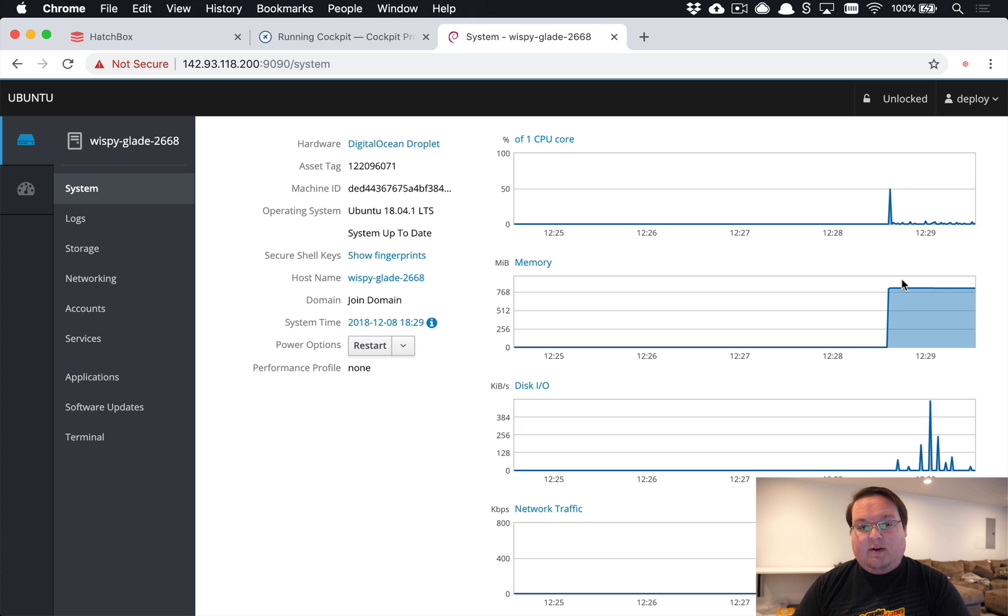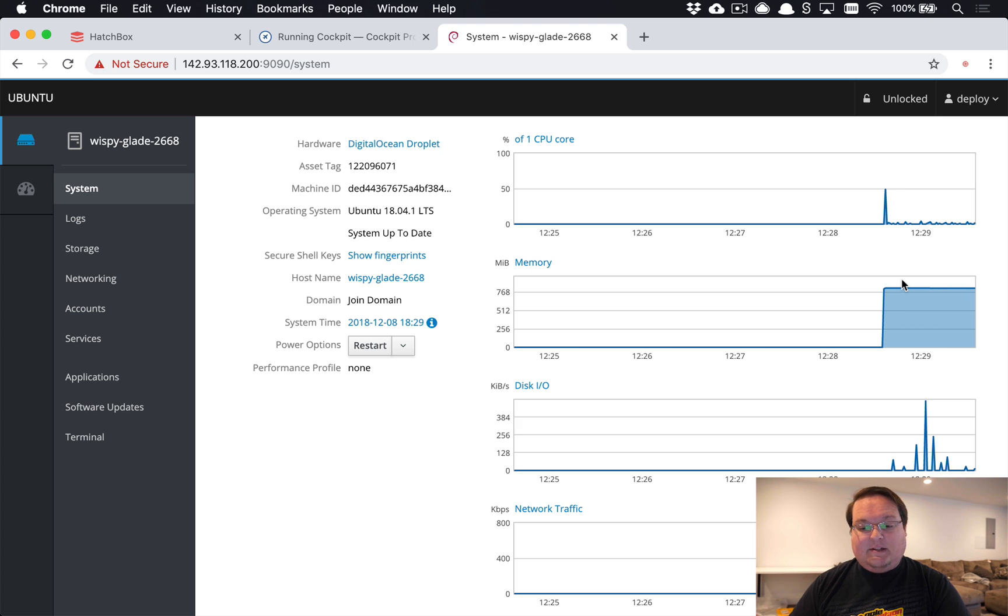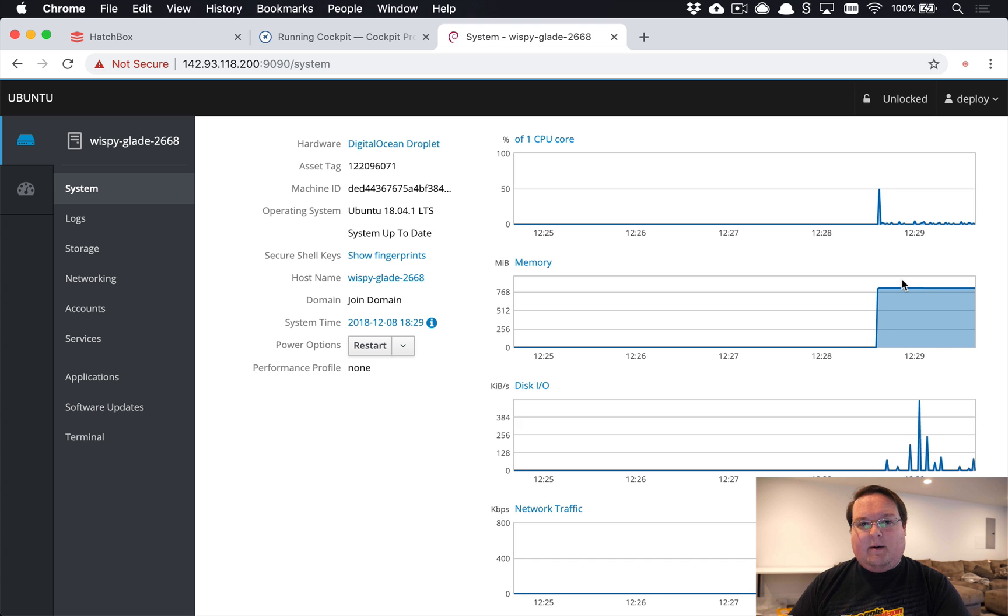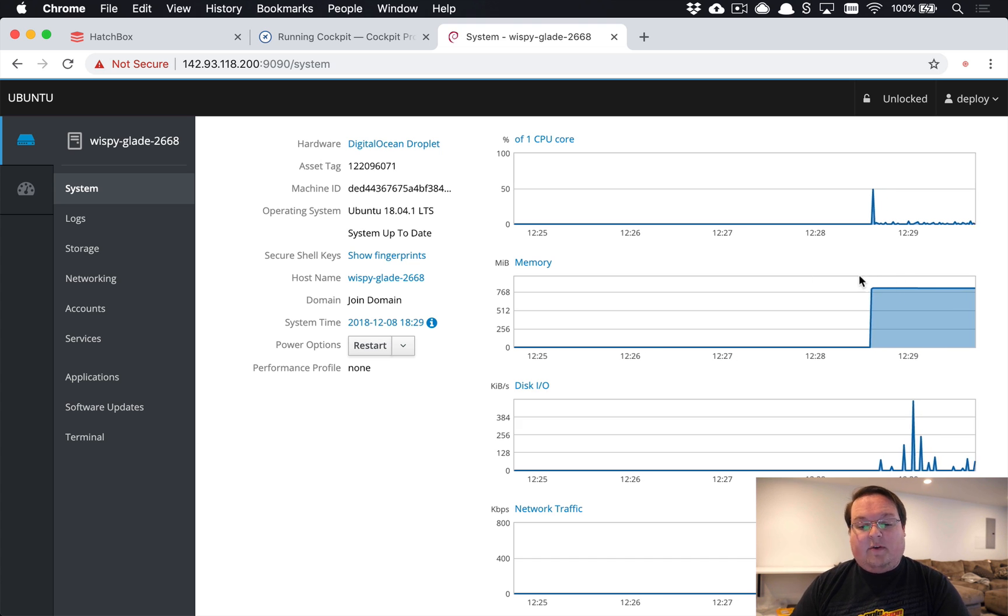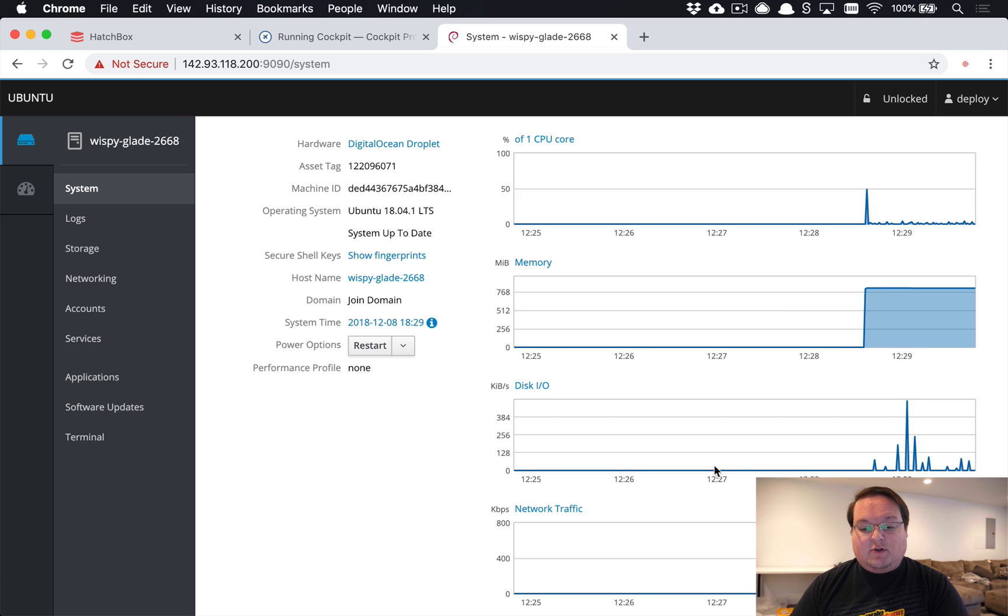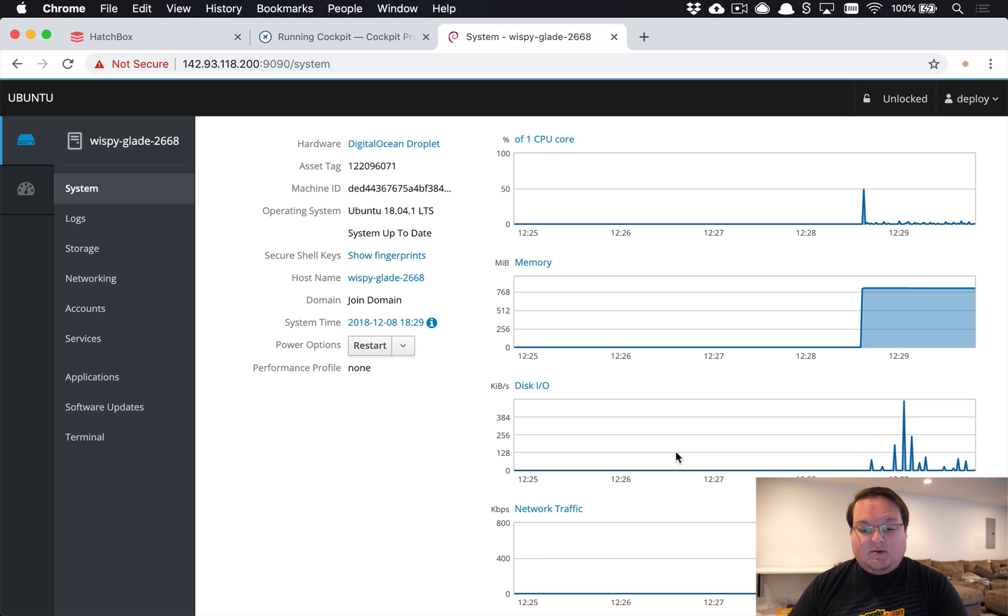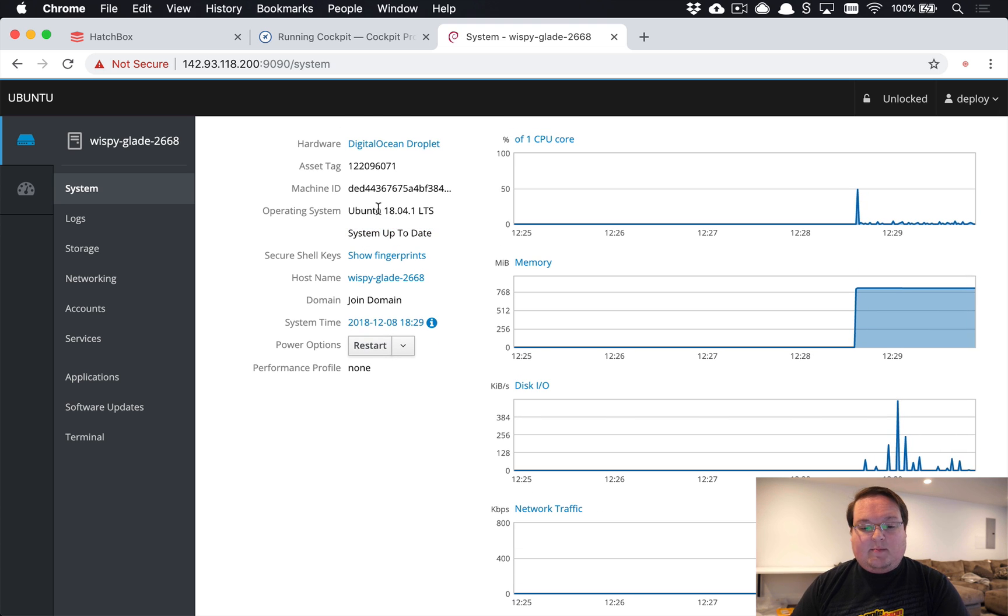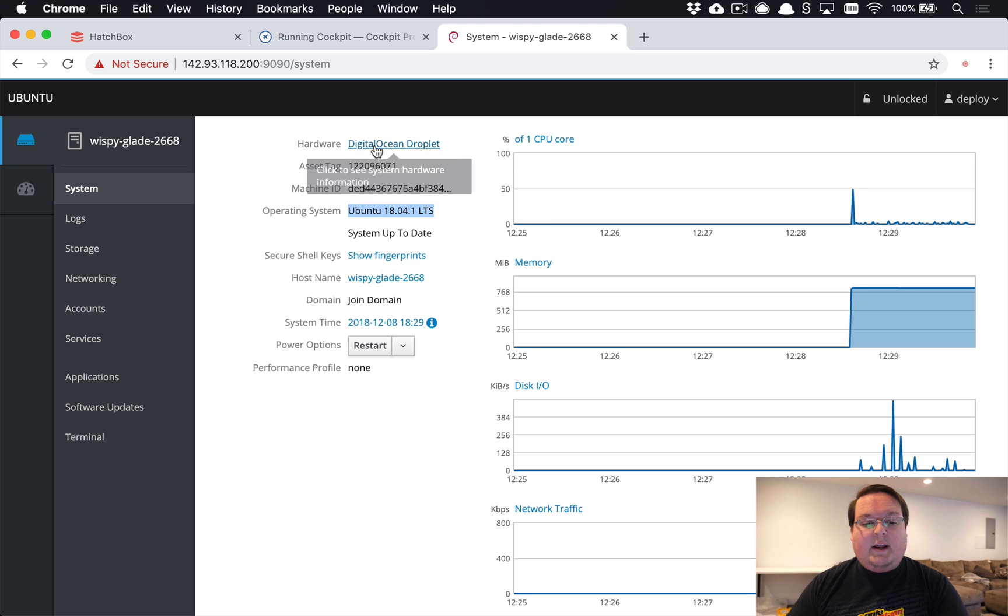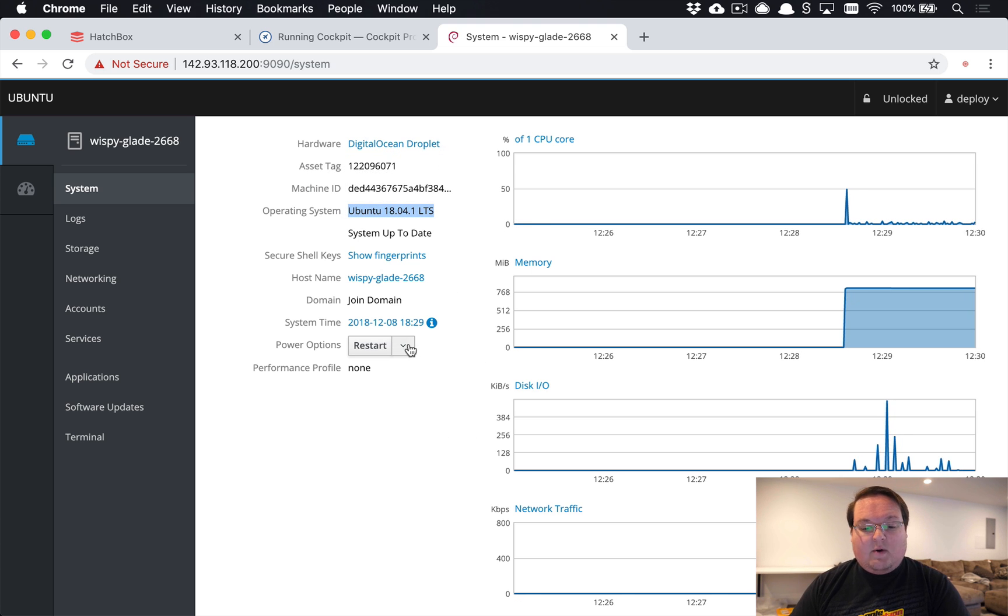For example, here we don't have a lot of free memory for a new deploy to compile assets or install nokogiri and compile stuff. We don't have too much free RAM, so it's probably good to upgrade this at some point. You can also see our disk usage and network traffic here. We can see the system is up to date, our operating system version—it even knows we're on a Digital Ocean droplet, which is super cool.